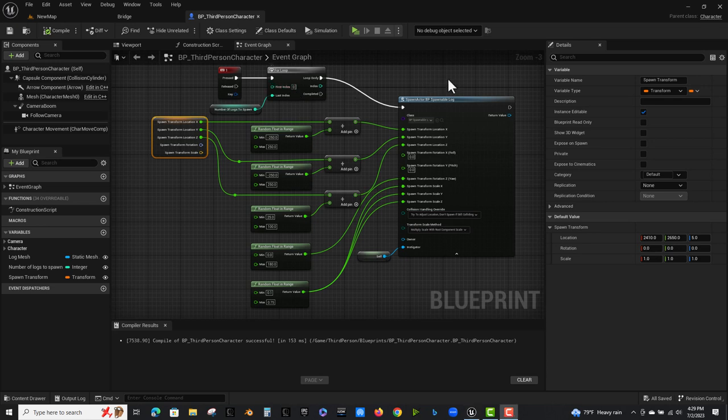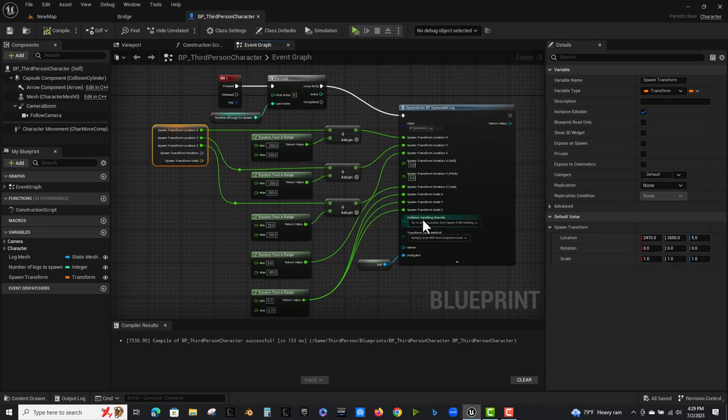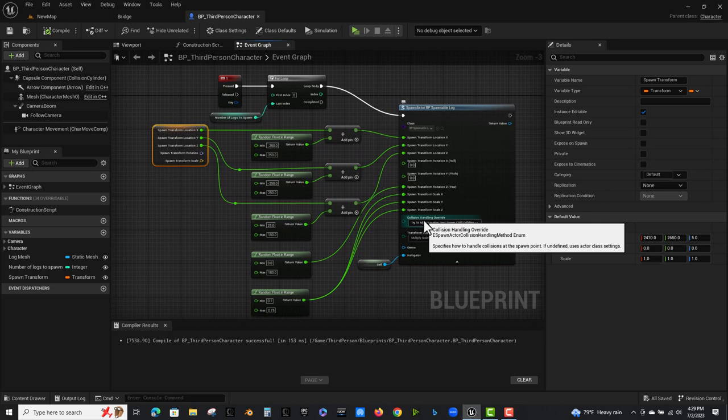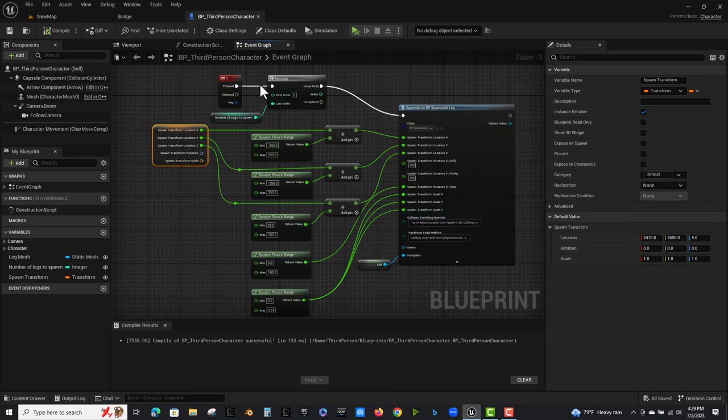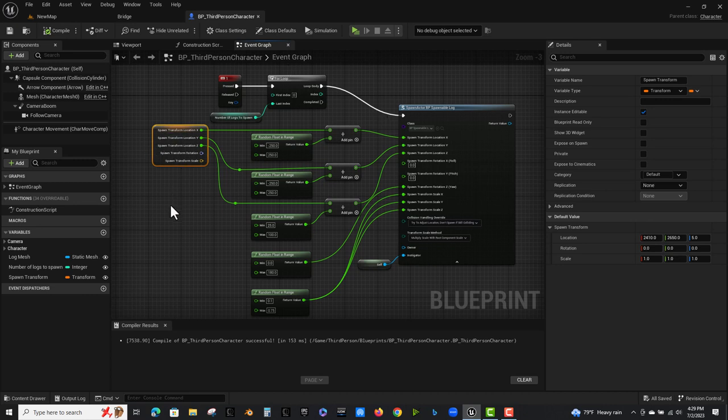So that's now a blueprint and I don't need that open. I did most of the implementation here in the character. It doesn't need to be in the character. This could be in a separate spawner. And you could make a custom event and just call that custom event however you want.